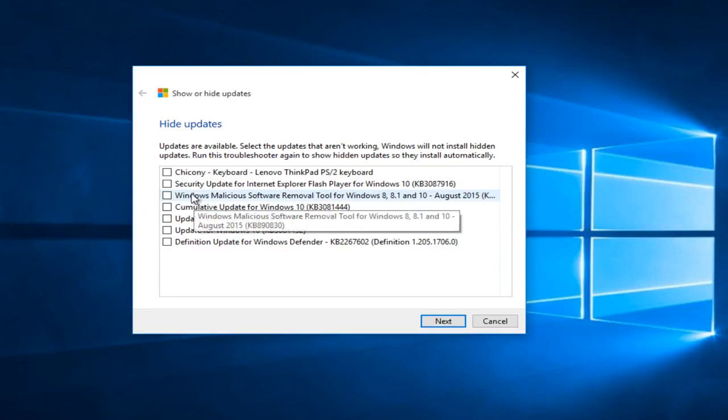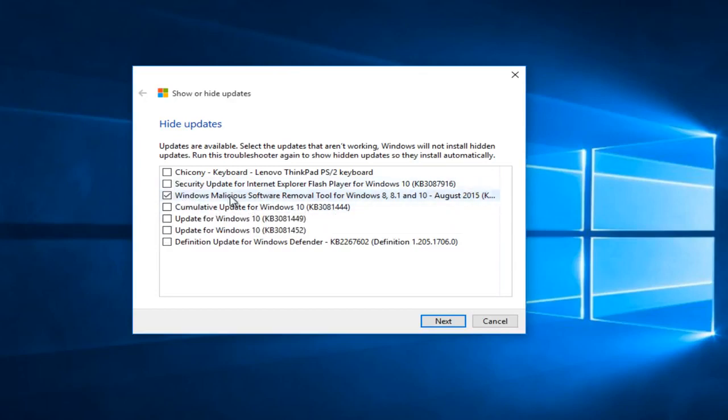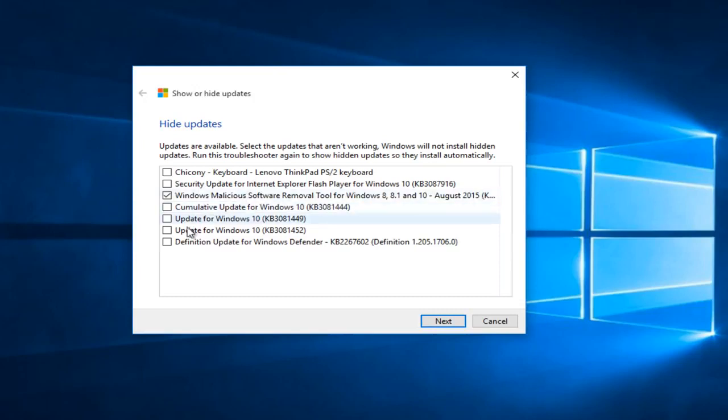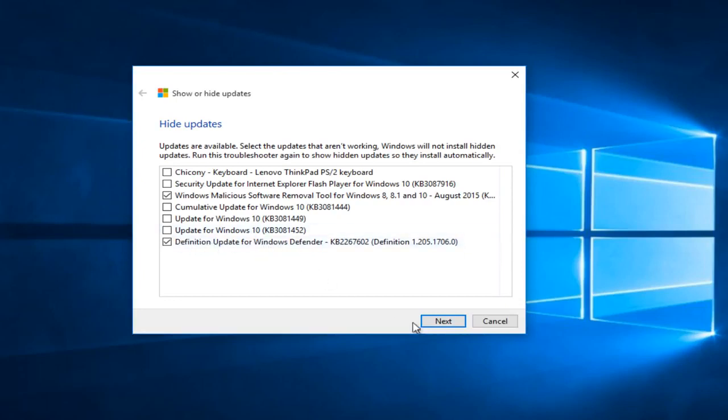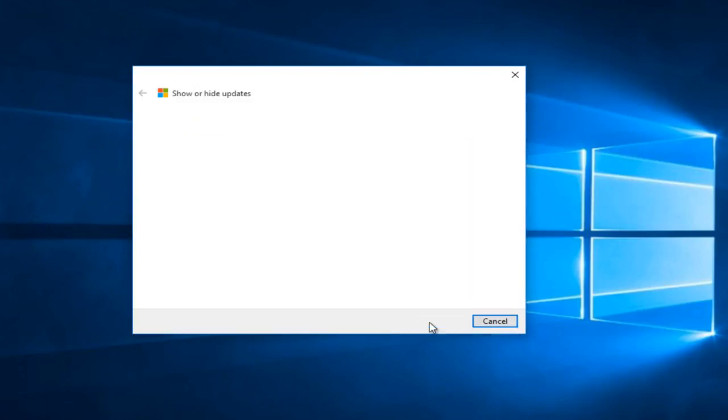So for the sake of this review, I'm going to hide two updates here. I'm going to hide the soft removal tool, very common tool, and definition update for Windows Defender. Let's say we're using Avast or another antivirus and we don't want to download updates for Windows Defender. So we can click on next.